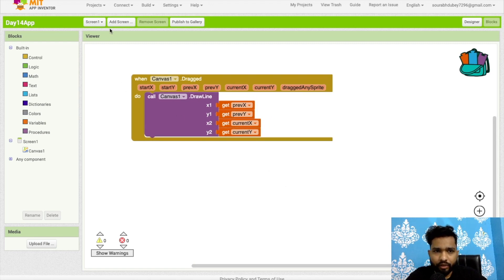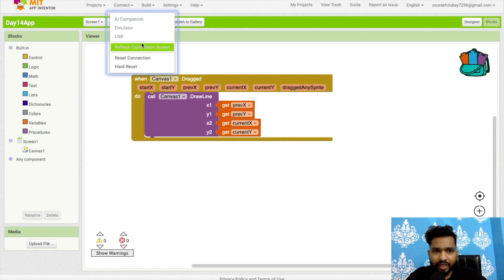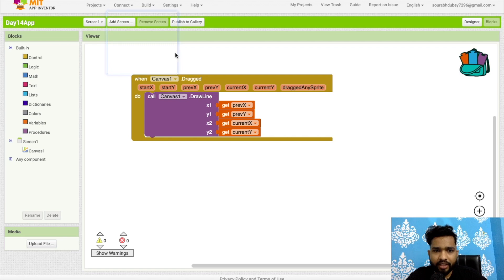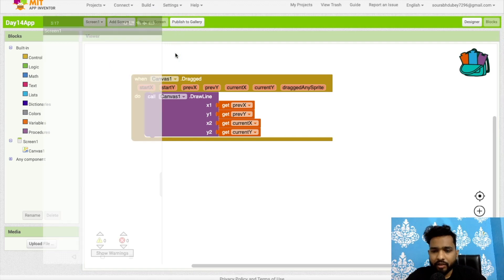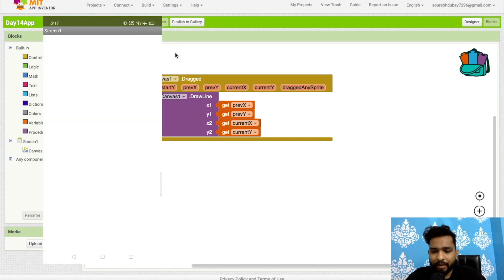Let me show you how this will work. I'm going to use AI Companion to run this app. As you can see that's the app here—there's nothing right now, just a white screen.